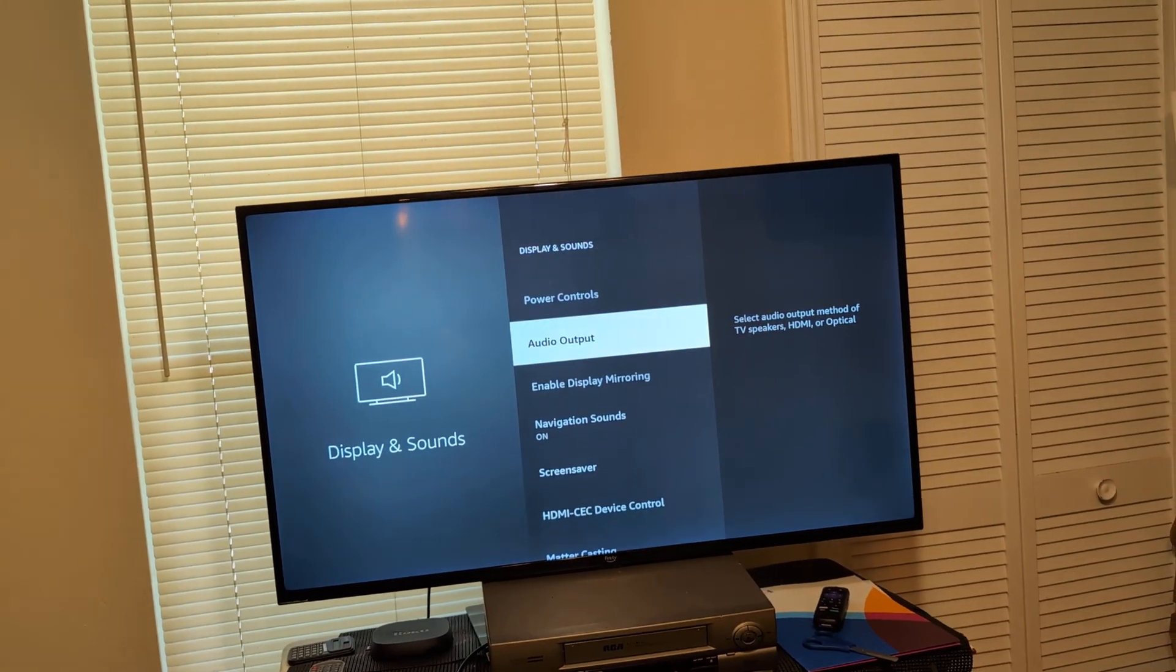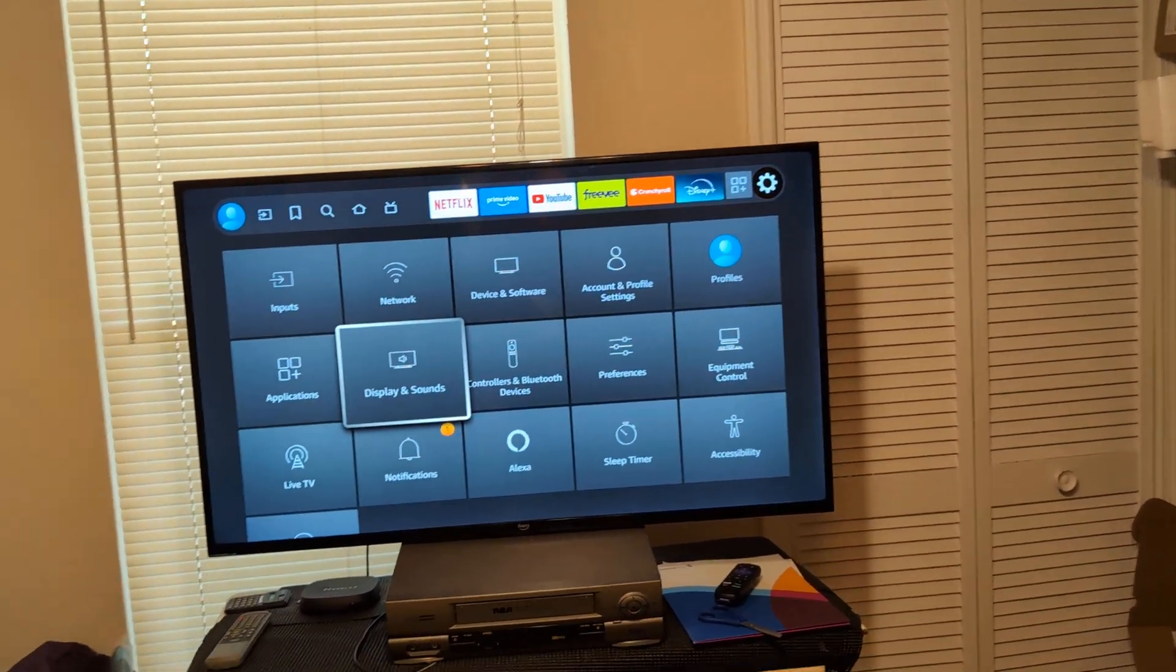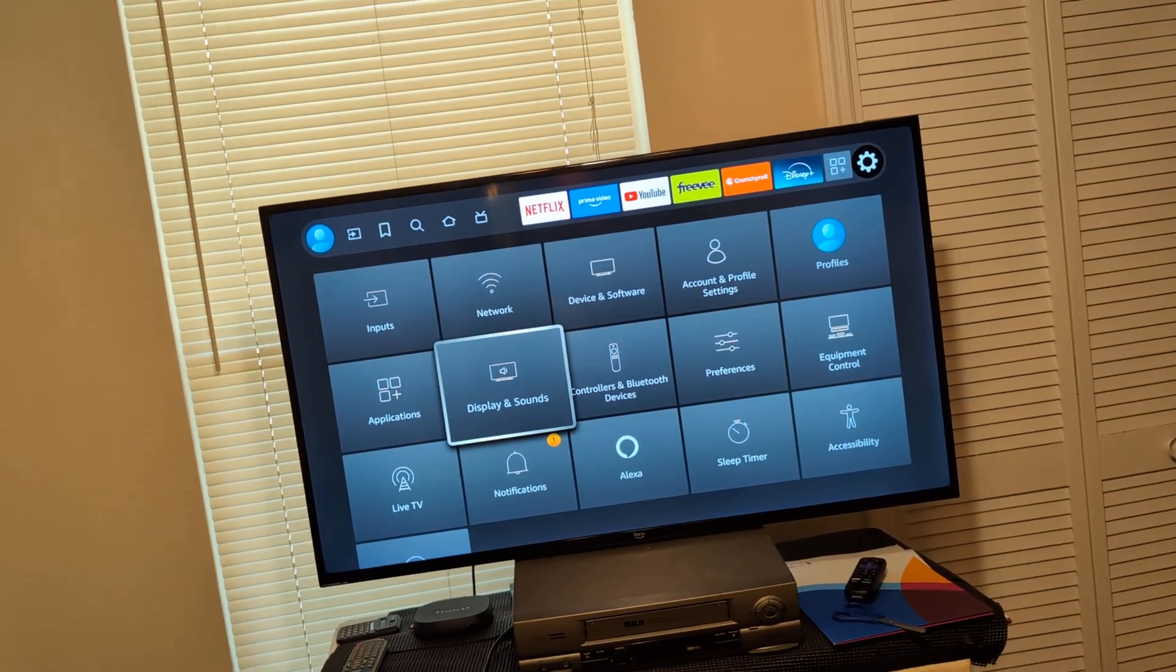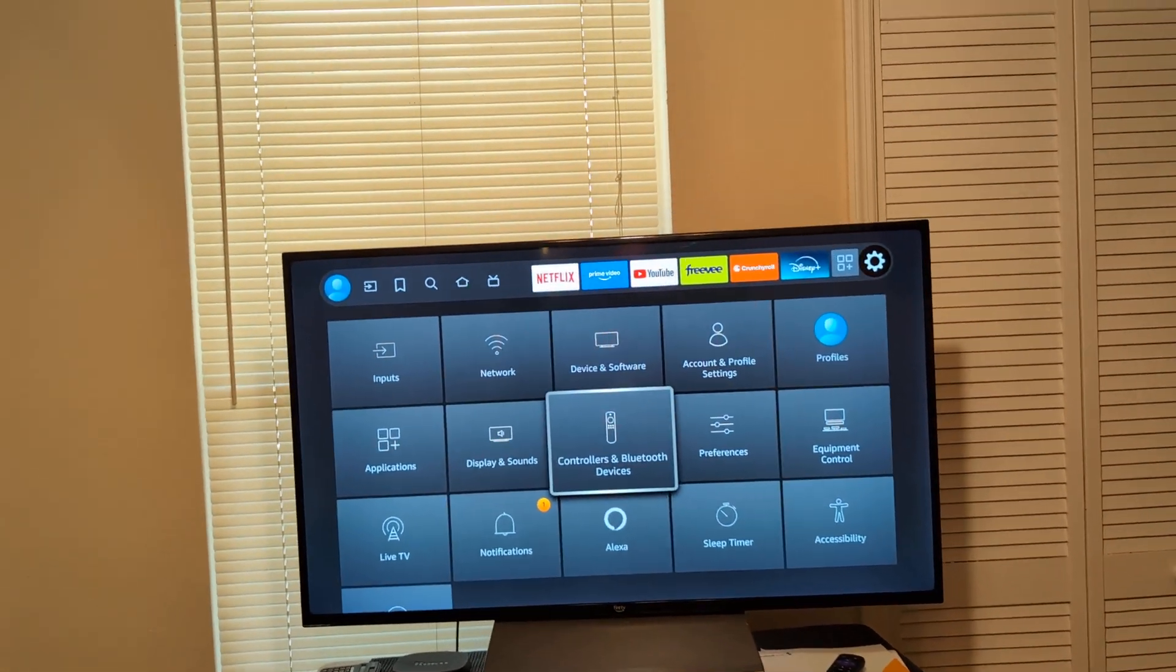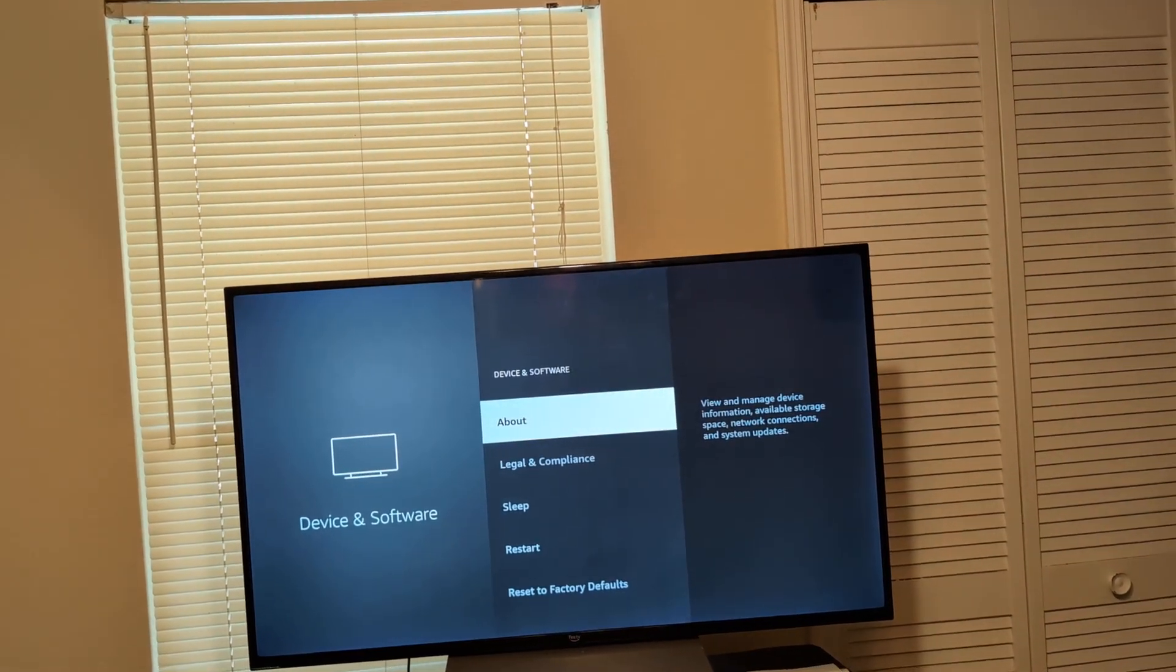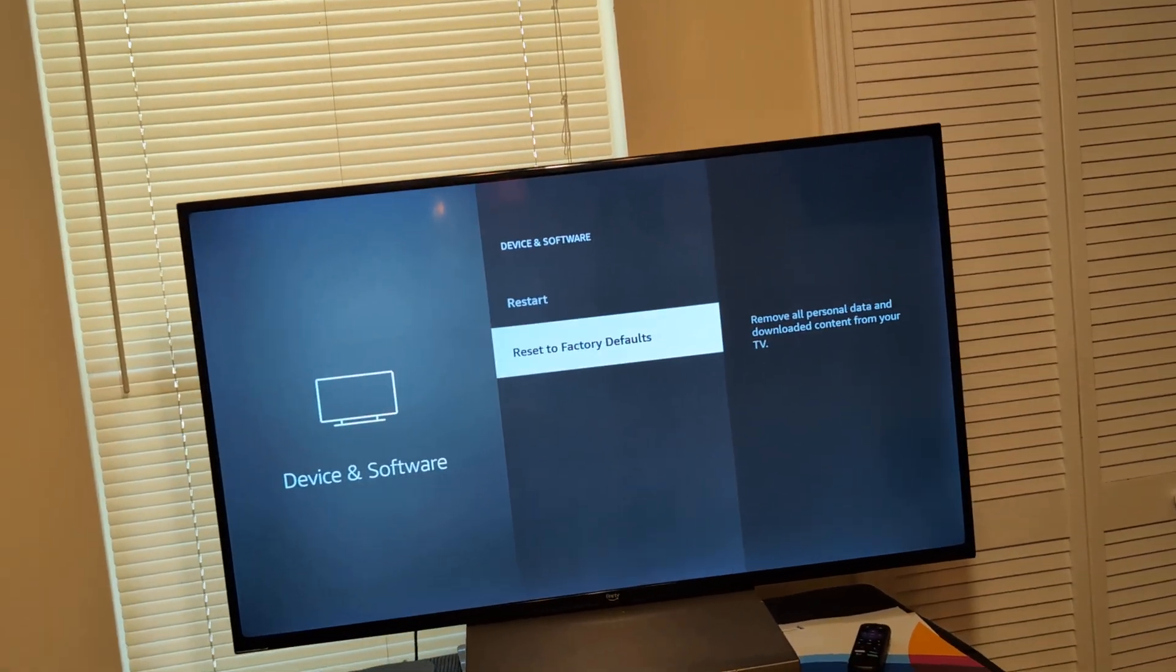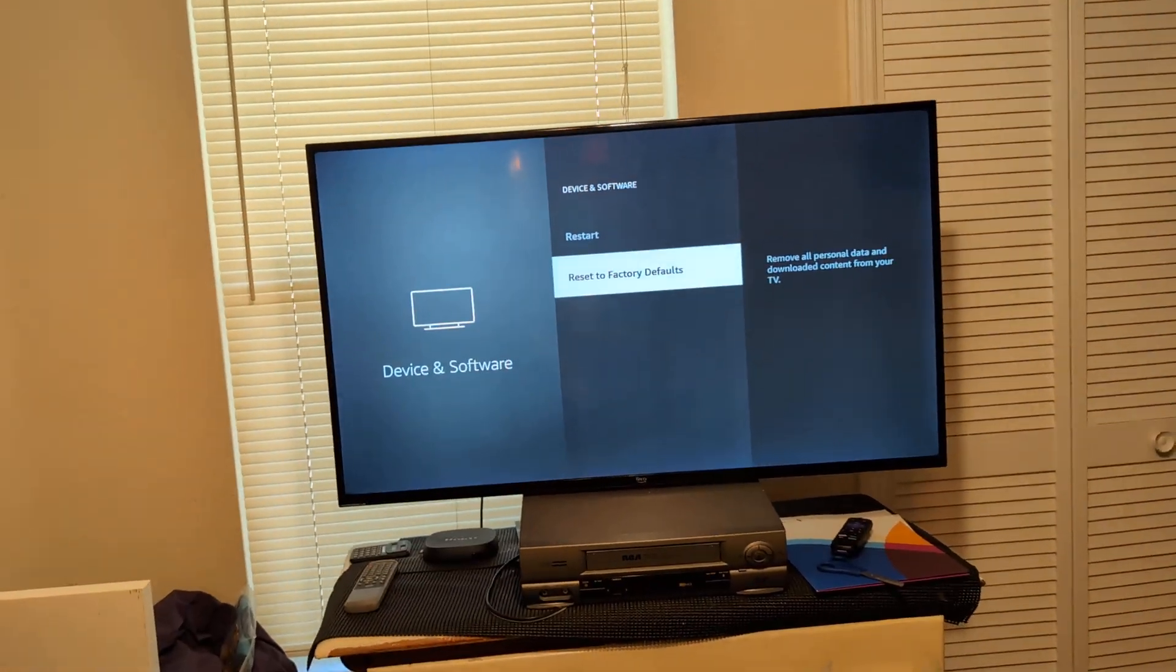All right. Now, after you've tried that, and that still does not work. The last case possible scenario is to do a full factory restore reset. And what I want to do is go back to device and software. Click on down all the way down here. Now, if you choose reset to factory defaults, that's going to make it like it's brand new out of the box. That will wipe out all your data, all your apps.